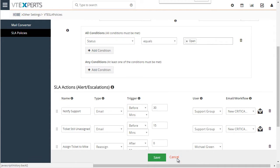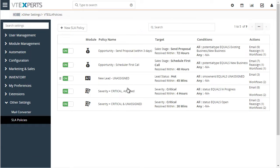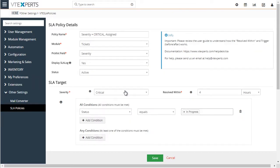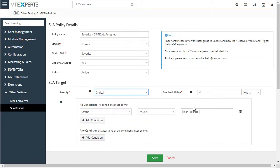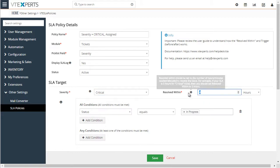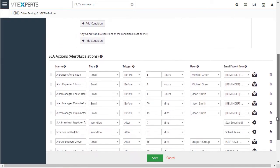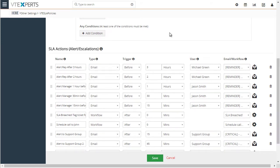Going back to our list of SLAs, let's take a look at the next one — the SLA for tickets that are again critical but have already been assigned, meaning the status is in progress. In this case we want to make sure that the ticket gets resolved within four hours.